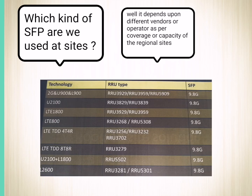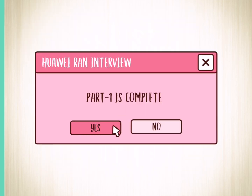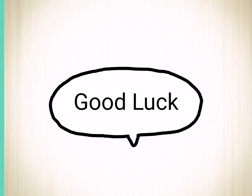The kind of SFP used for sites also depends on the operator and region. We can use 1.25G and 6G SFPs in some regions. This completes part one of the interview questions. Part two will be uploaded with more interview questions related to the RAN department. Stay connected and best of luck!